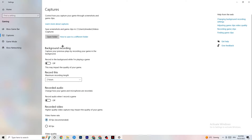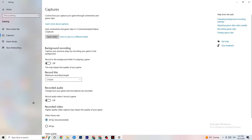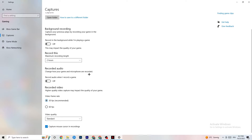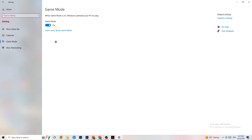Go to Captures. Under Background Recording, find the option 'Record in the background while I'm playing a game' and turn this off. If this is on, it's no wonder you're having FPS drops, freezing, or stuttering — recording sucks a lot of performance, especially on low-end PCs. Also turn off audio recording, as that also impacts performance. If you want to record, use a dedicated program like OBS — do not use Windows for that.